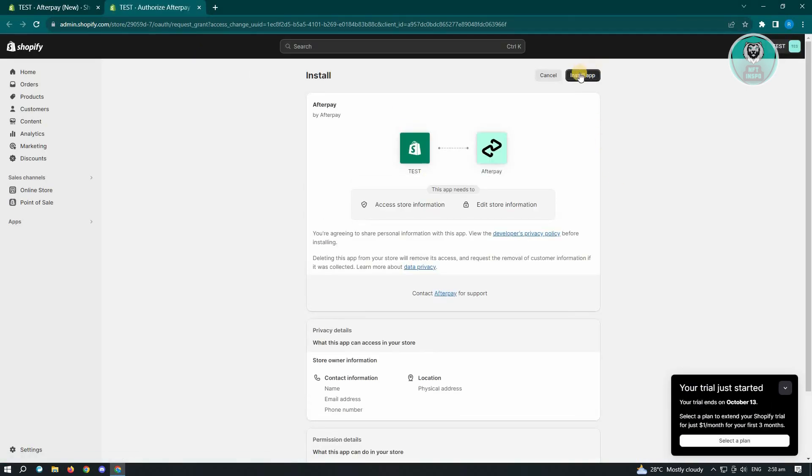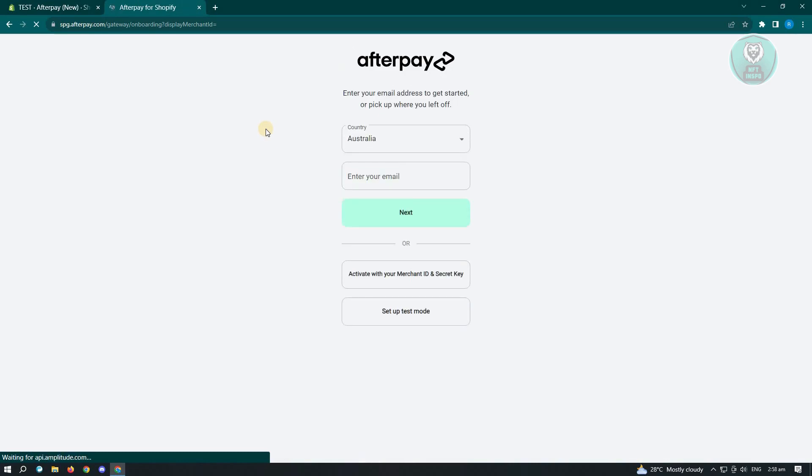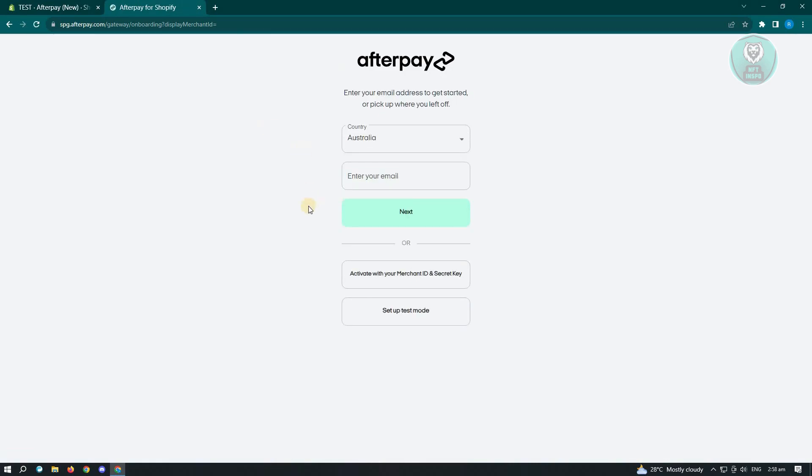In this case, just click on the install app button. For now, let's wait for the Afterpay application on Shopify to install. Once it installs, you should be able to see this UI here.